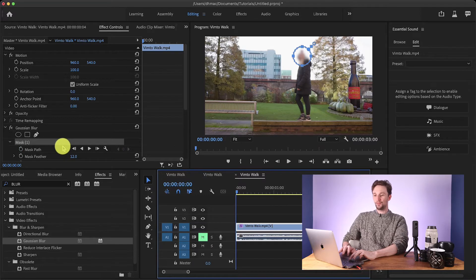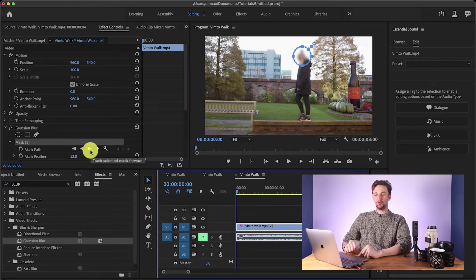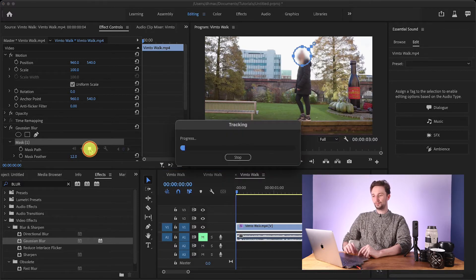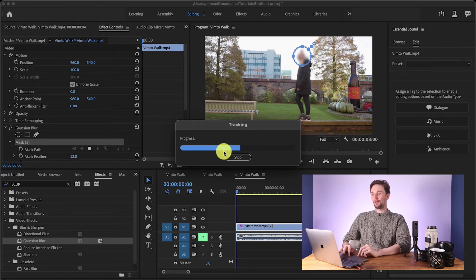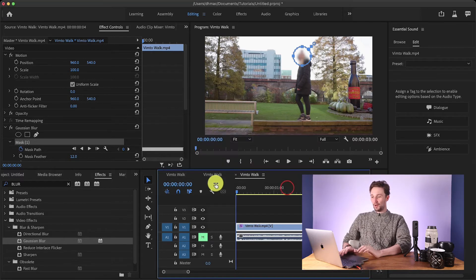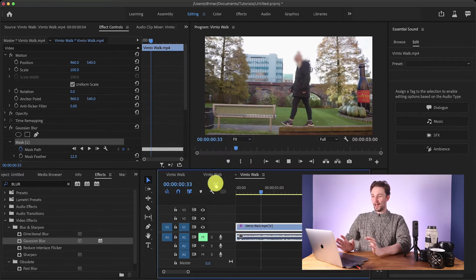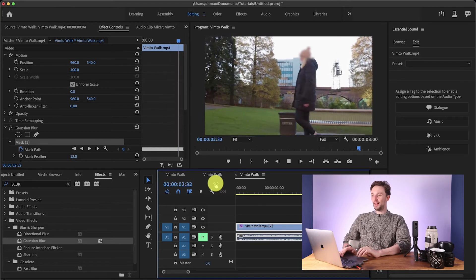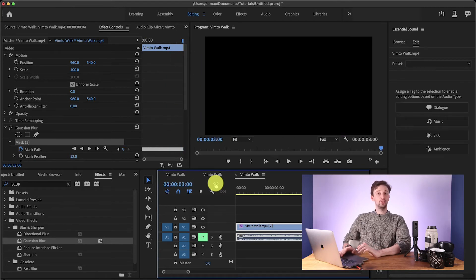So all we have to do is hit this button here — Track Selected Mask Forward — and you can do it backwards too, but we'll just do it forwards for now. As you can see, the M1 beta version is absolutely flying through this. We'll hit play and the mask is tracked to our subject's face, and we can use this shot now.